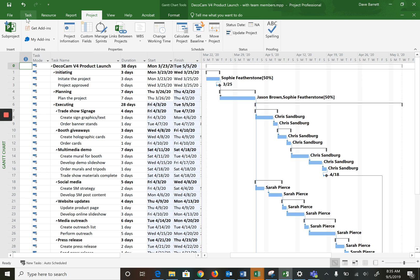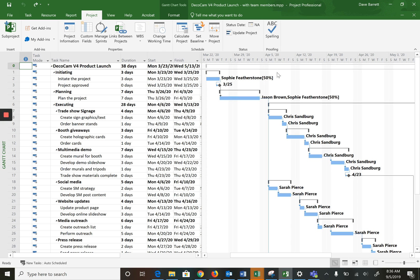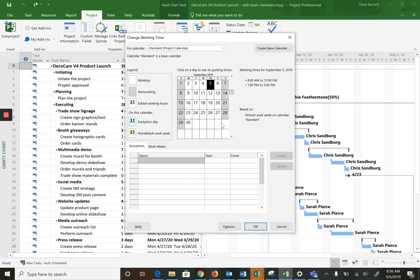I'm just going to undo that and switch it back. Notice the schedule reverted back — we now have a five-day work week. Let's say, for example, we want Monday April 6th to be a statutory holiday for this project, so we don't want to schedule people to work on that day. We can change specific days. First of all, we need to move ourselves to that month.